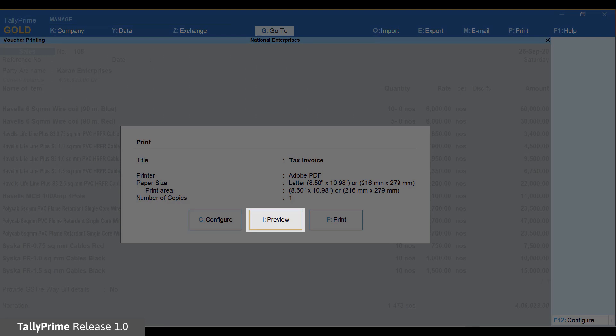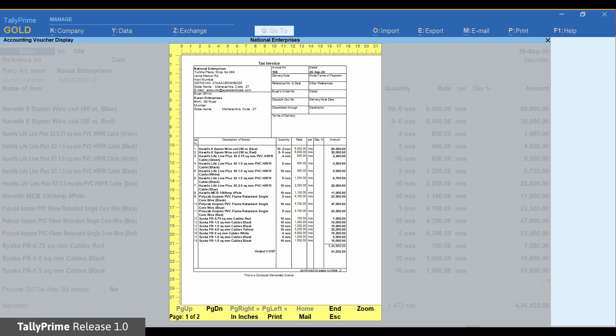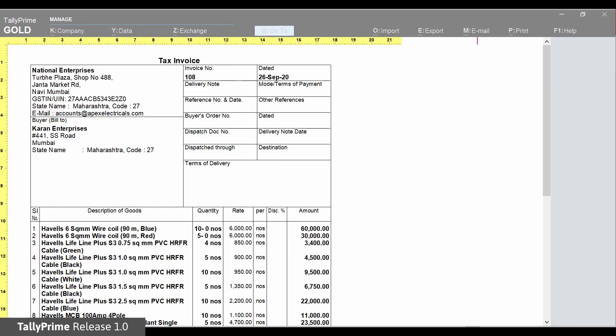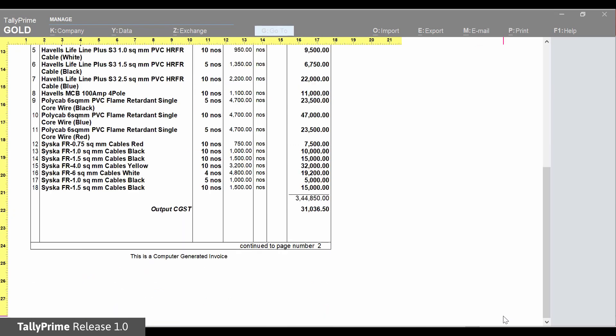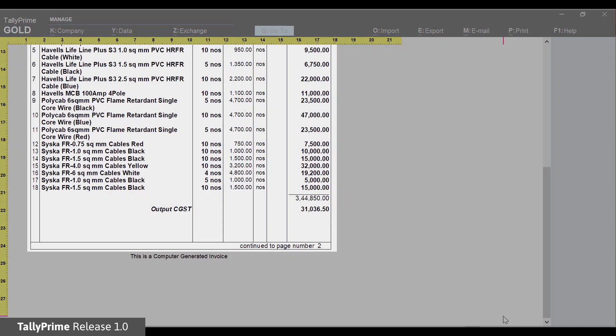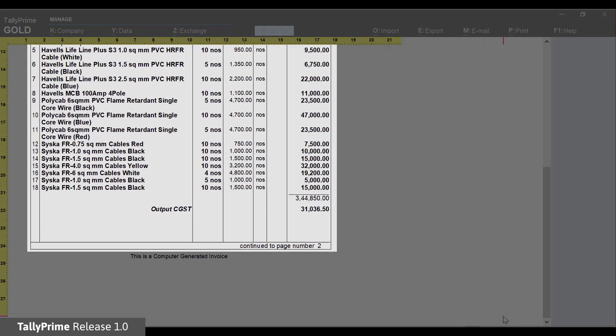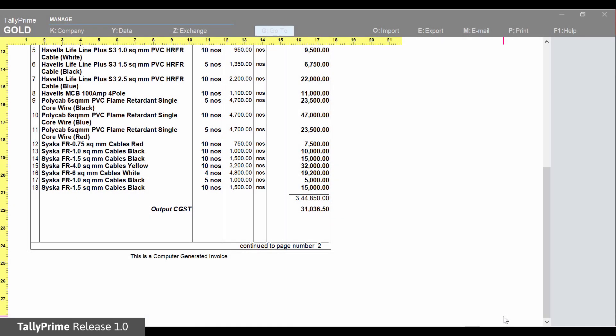Preview. Here is a sample invoice with two pages. You can observe the space at the bottom of the invoice utilized for printing item details.